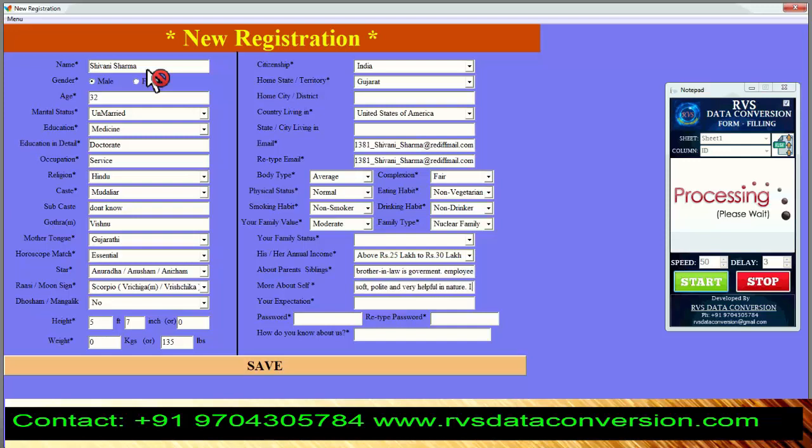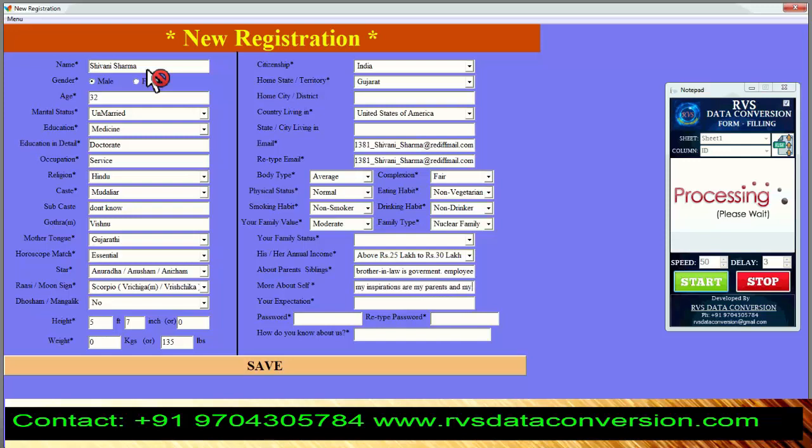If you want fast typing, adjust speed to 0 in Autotyper and repeat the process. In 4 seconds, Autotyper will complete the form.